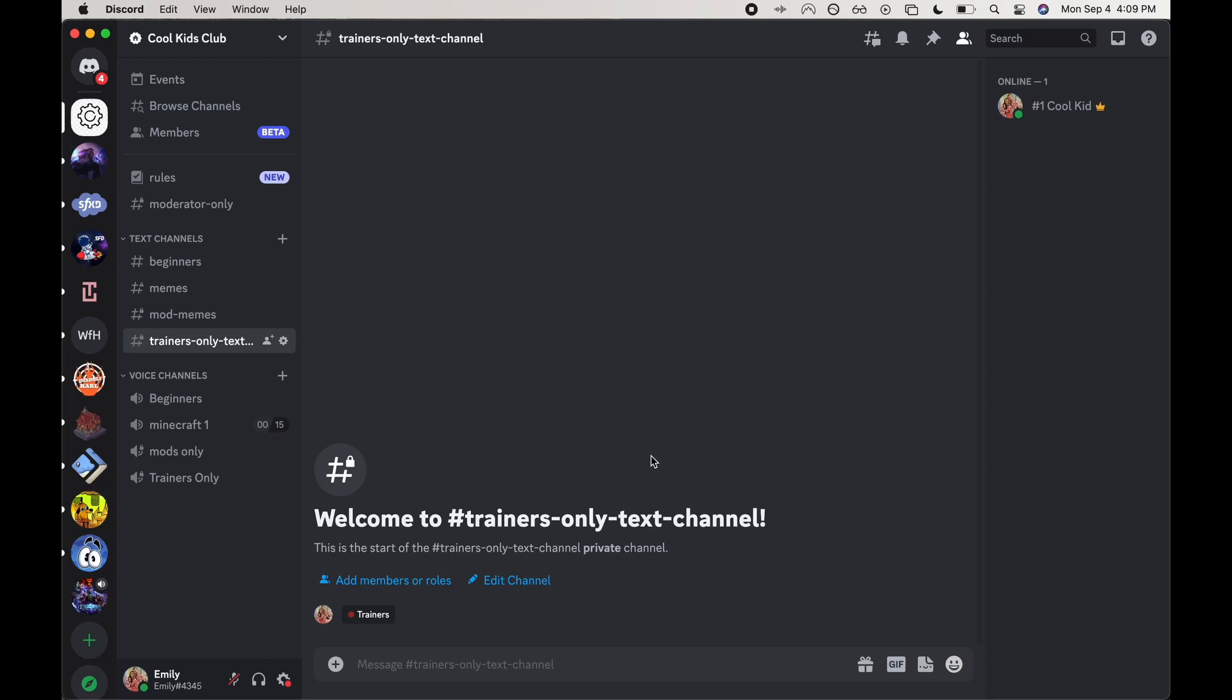Welcome back to my channel. Today I'm going to show you how to set up a push to mute keybind or keyboard shortcut for your Discord user.